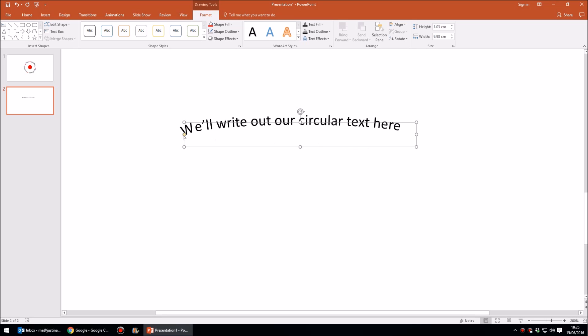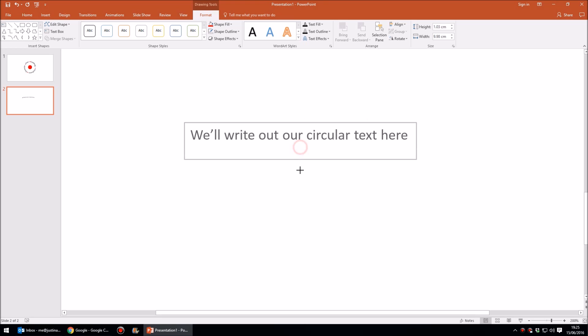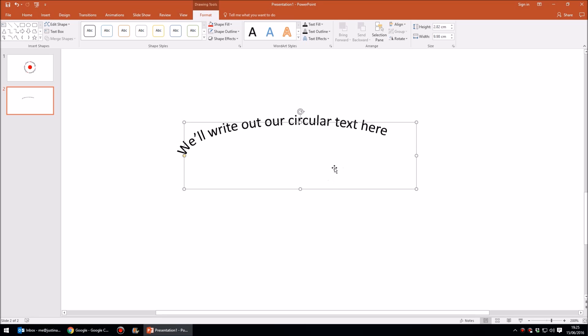However, we haven't really got a square text box, and you can't create a circle in a long wide rectangle. So what we're going to do is make our text box perfectly square. Now you could grab that and start trying to drag it out, but an easier and better way of doing